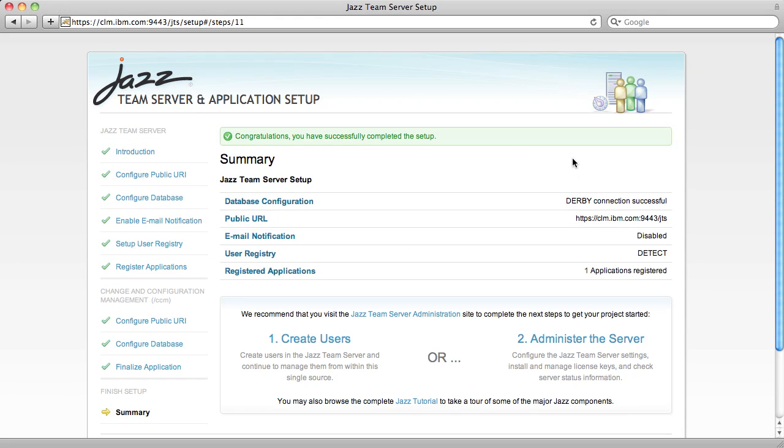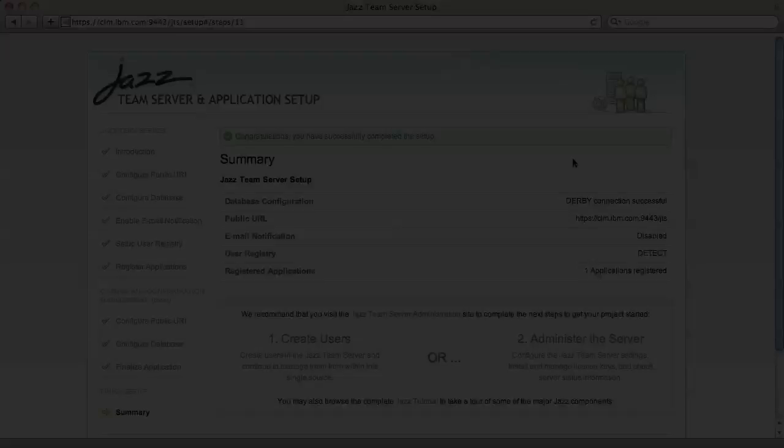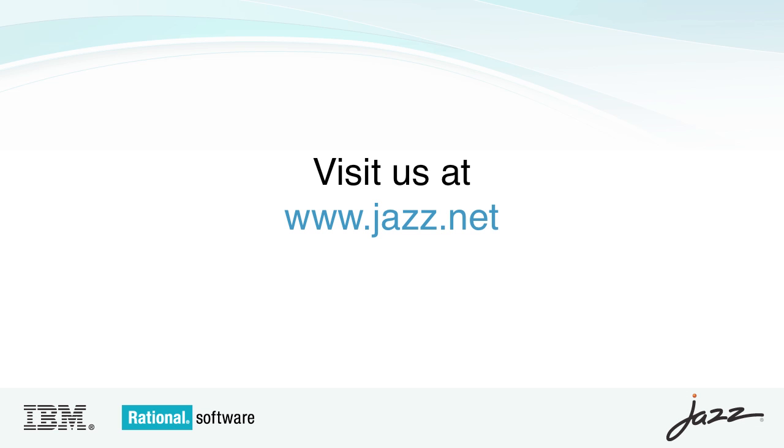And with that, we've successfully configured the Jazz Team Server and the Change and Configuration Management application, and Rational Team Concert 3.0 is ready to go. This concludes the demo. Thank you for your time, and we hope you enjoy Rational Team Concert 3.0.